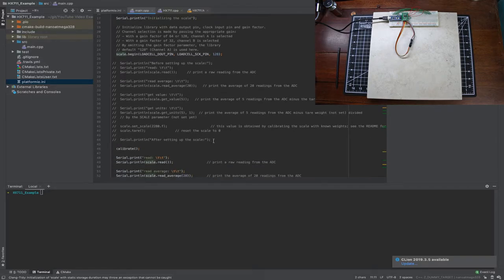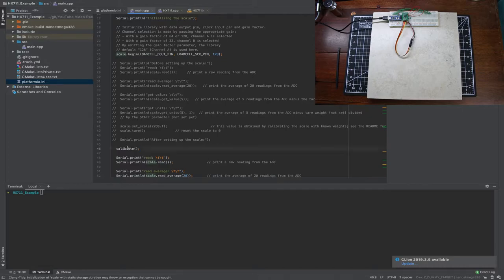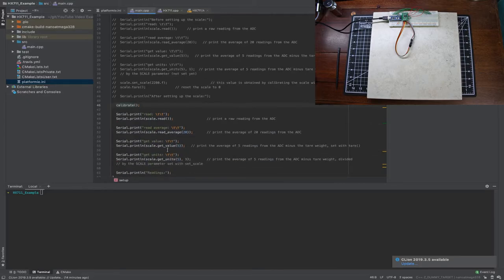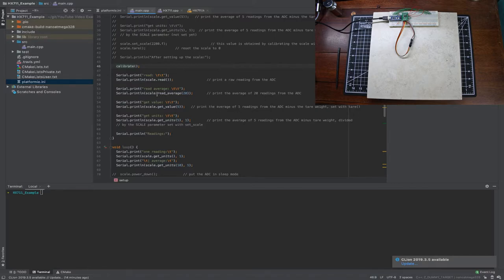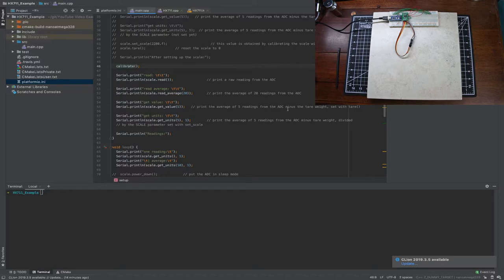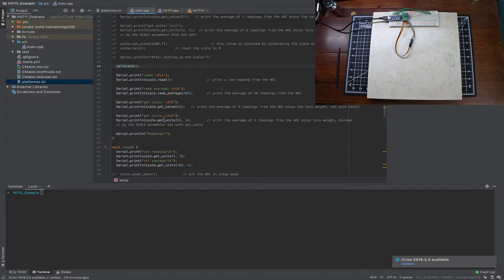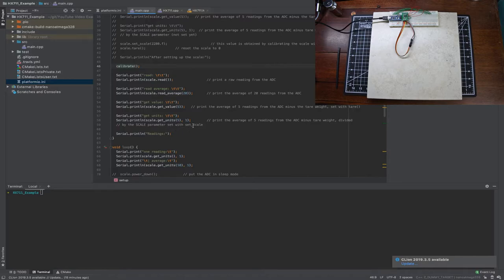This stuff is all for setting up to scale which I created my own calibrate function which I'll talk about in a minute. Then after it calibrates it just gives me a raw reading, an average of 20 readings, and then prints the average of five readings and that's all because it's doing the scale.read_average and then scale.get_value. This is printing five readings from the ADC analog to digital converter that's HX711 minus the tare weight which is set with the tare, I'll talk about that in the calibration. And then get_units which prints the average of five readings minus the tare weight divided by the scale parameter with set_scale and again I'll talk about that also.